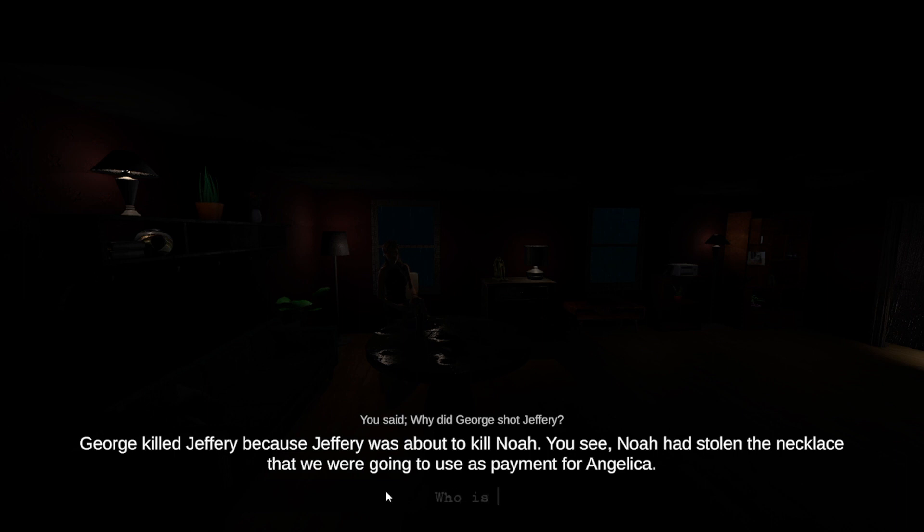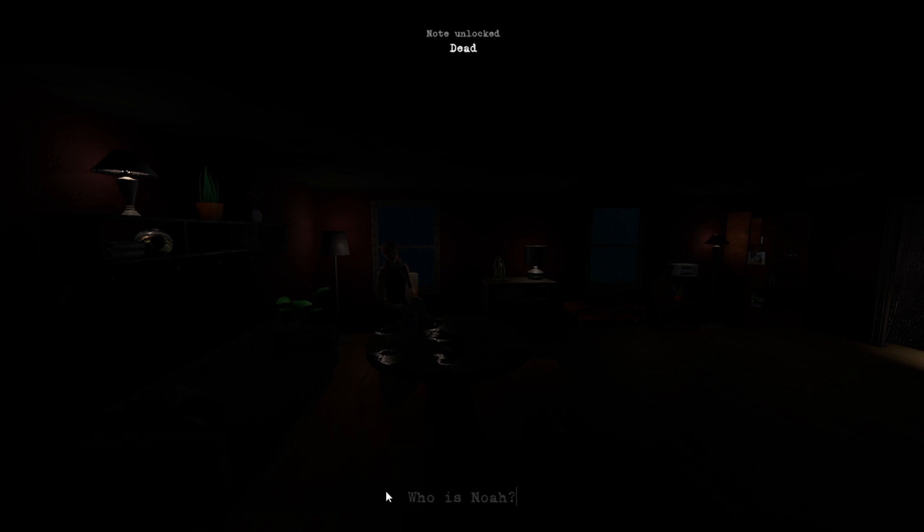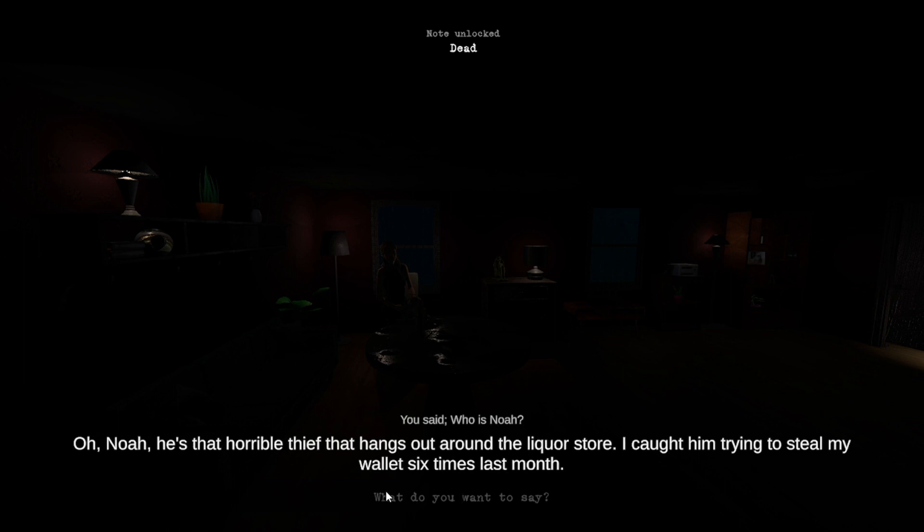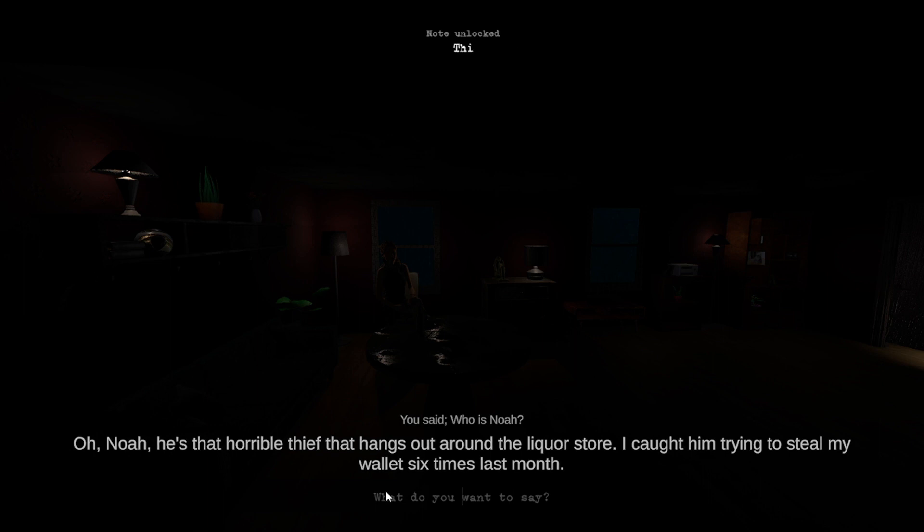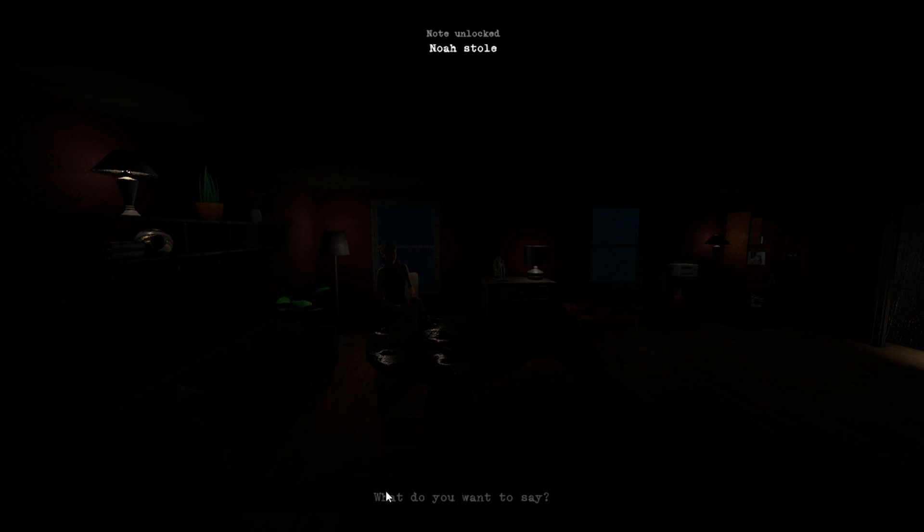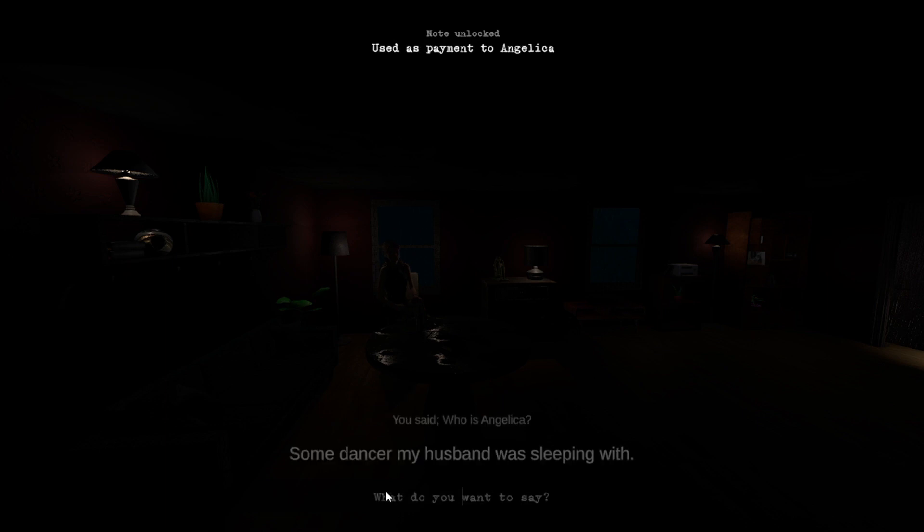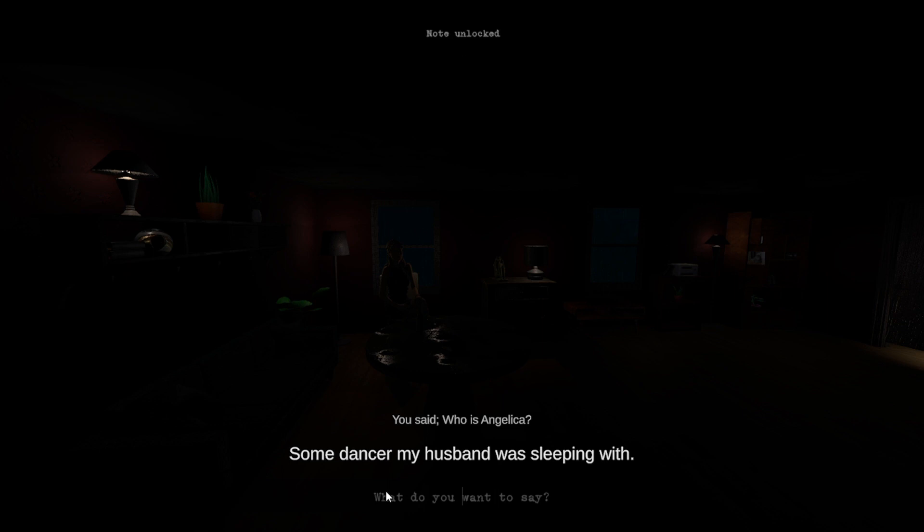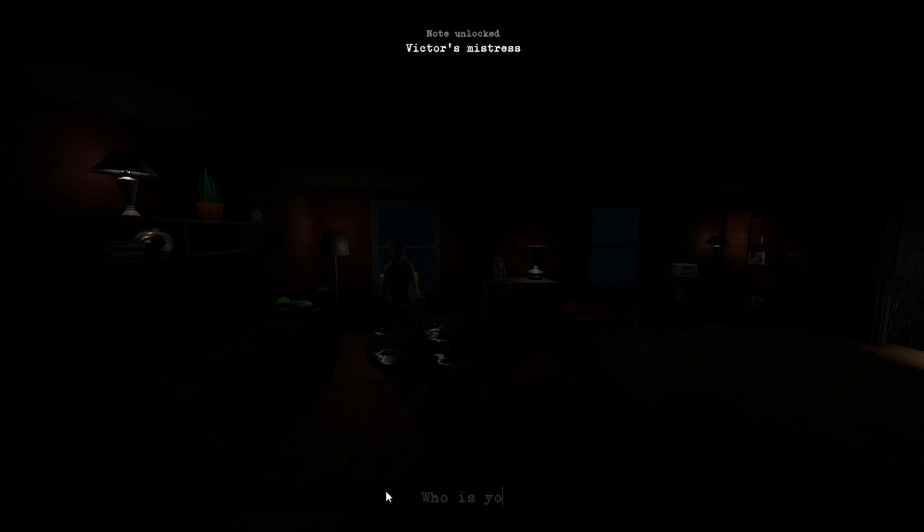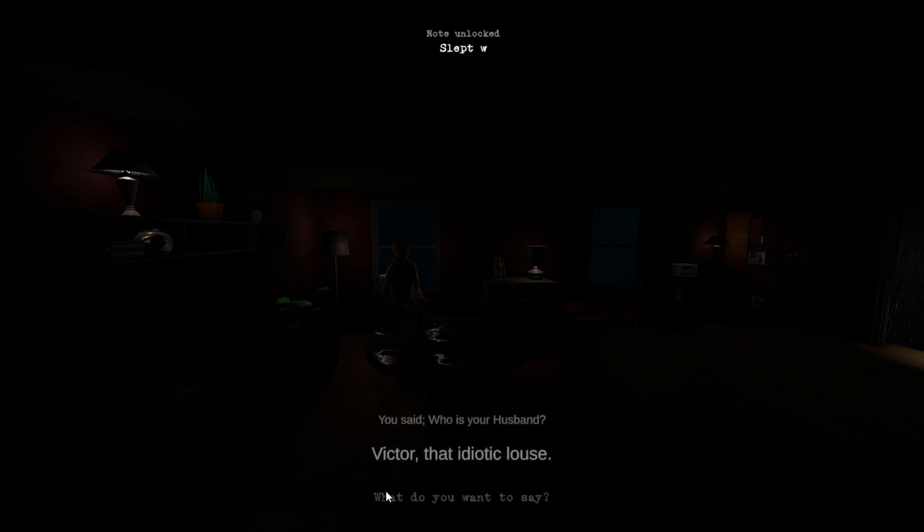Who is Noah? Noah, he's that horrible thief that hangs out around the liquor store. I caught him trying to steal my wallet six times last month. Noah. Noah, Noah and Angelica. Some dancer my husband was sleeping with. Oh my. Who is your husband? Victor, that idiotic louse.